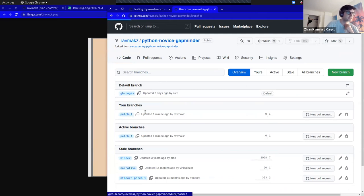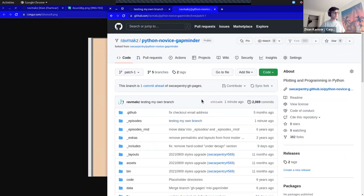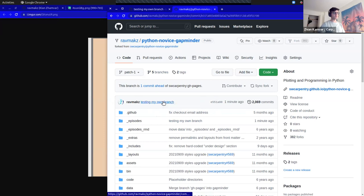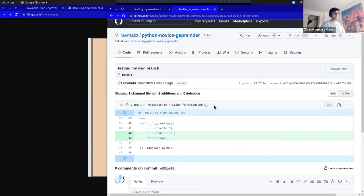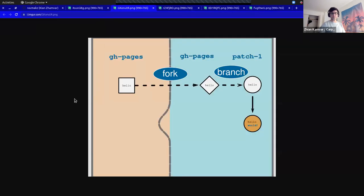I can look at that branch and it looks the same, but I have a new commit here — it's testing my own branch. I can see the changes I made in the submit. And if I look at the diagram, this is exactly what happened: I forked, created a branch, and then created my own commit here.